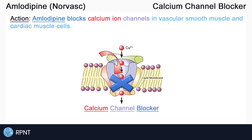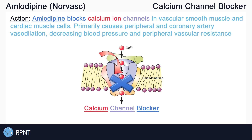The effects of amlodipine are primarily peripheral artery vasodilation and coronary artery vasodilation, resulting in a decrease in blood pressure and decrease in peripheral vascular resistance. Peripheral arteries are the arteries away from the heart, like in the arms and the legs, that supply blood and oxygen to the body. Coronary arteries are the arteries that supply the heart with blood and oxygen.